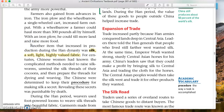Another item that increased in production during the Han Dynasty was silk — a soft, light, highly valued fabric. For centuries, Chinese women had known the complicated methods needed to raise silkworms, unwind the silk threads of their cocoons, and prepare the threads for dyeing and weaving. Note the spelling of 'dyeing' — it's because we're talking about dye, as opposed to 'dying,' meaning no longer living. It's an interesting word you don't see all that much, but that is the correct spelling.